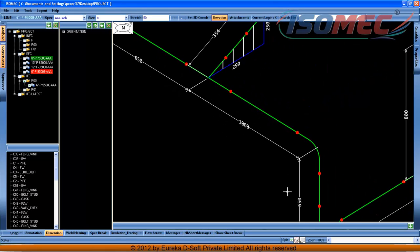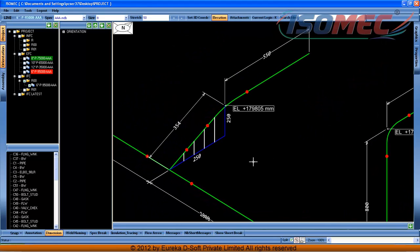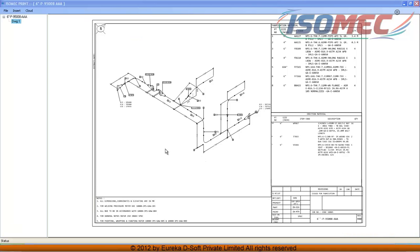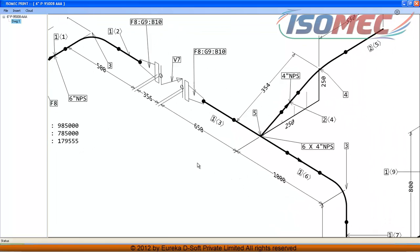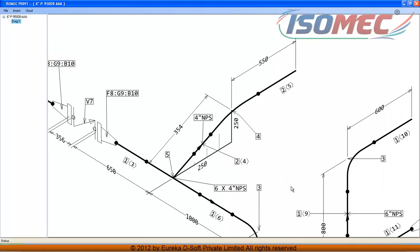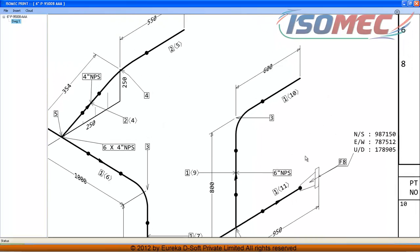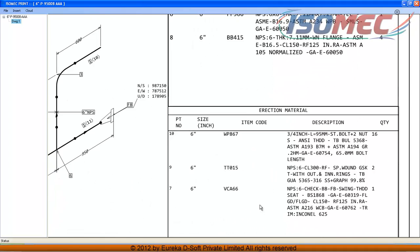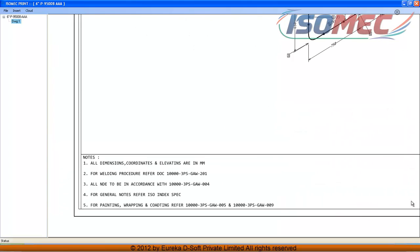This is a sample routing which the user has routed. The drawing is now generated. This is the output of the isometric routing — we can see bill of material with item codes and descriptions, title block area, and general notes area.